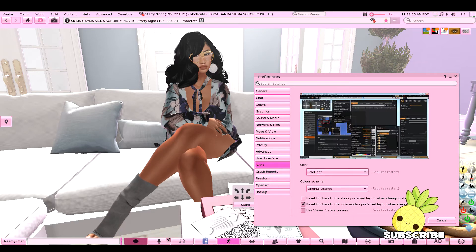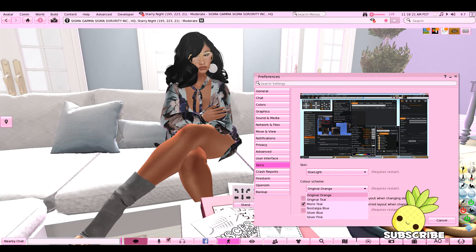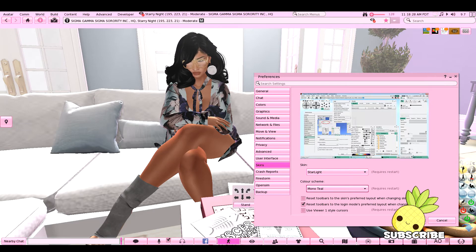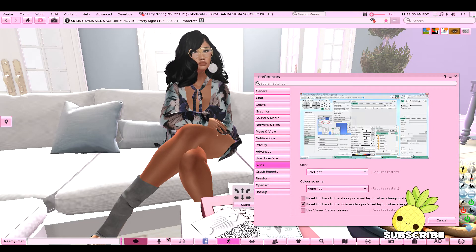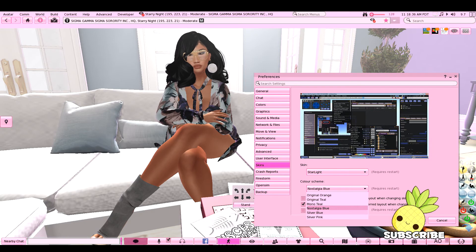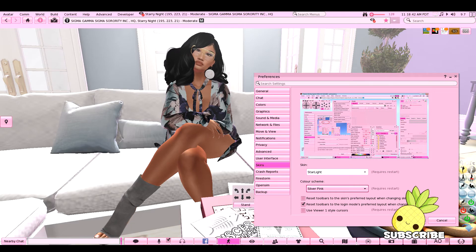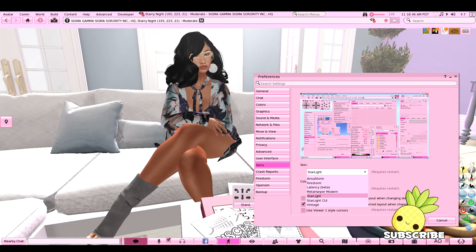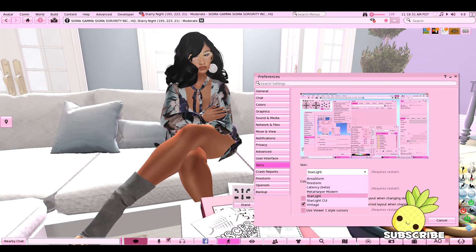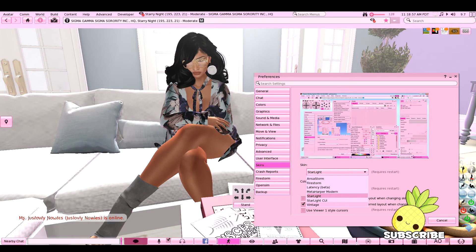Now we have the beautiful Starlight skins, which are really nice. They have Original Orange, Original Teal, Mono Teal — which is a very light theme with teal accents — Nostalgia Blue, which is like old-school Second Life, Silver Blue, and my favorite, Silver Pink. I remember one time years ago one of the viewers had a watermelon theme — it was this cute watermelon red and green — if you know what it was, comment down below.